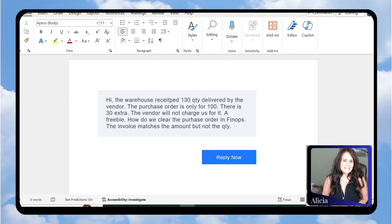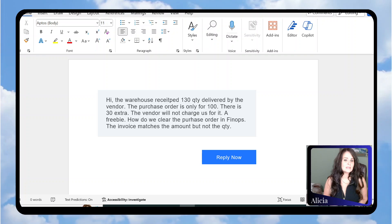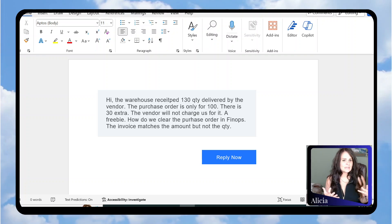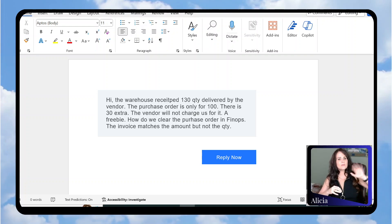Hi, my name is Alicia. I want to bring you a question that someone sent through my website. The scenario today is around purchasing, receiving, and invoicing.